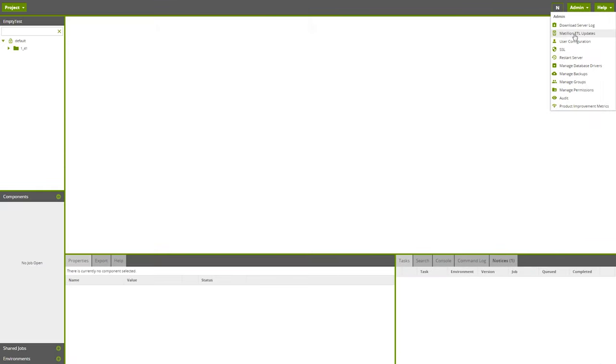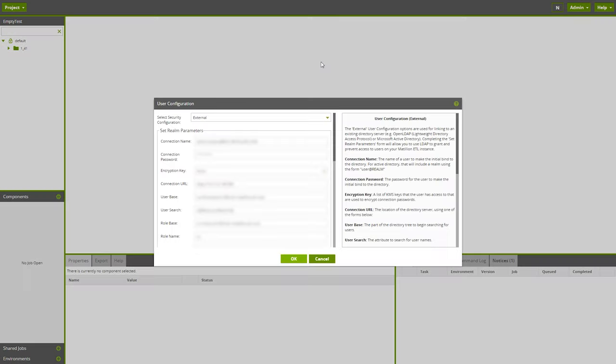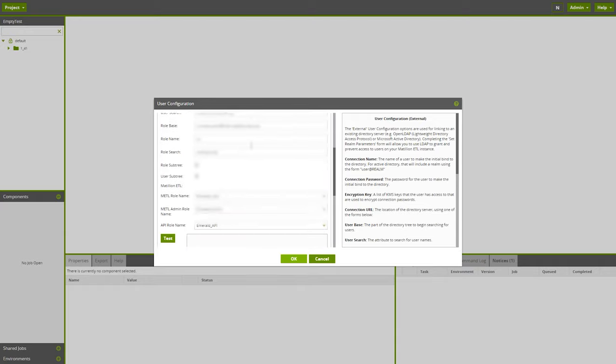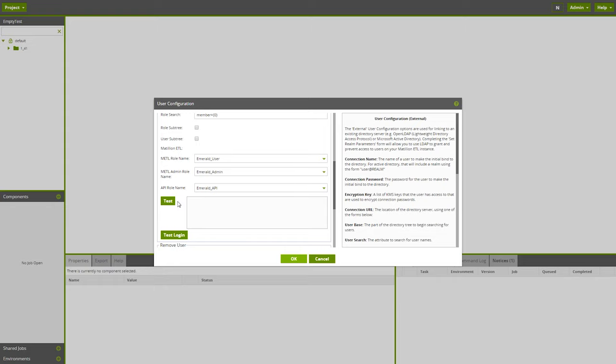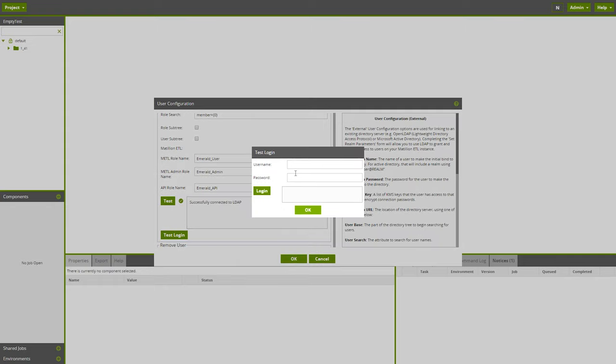Users on all platforms can benefit from increased usability when configuring LDAP. Click Admin and go into User Configuration, and you can select an external security configuration type. Just set the parameters to connect to your LDAP server. Users can now test their parameters and correct any errors, and additionally test that their login credentials work as expected.